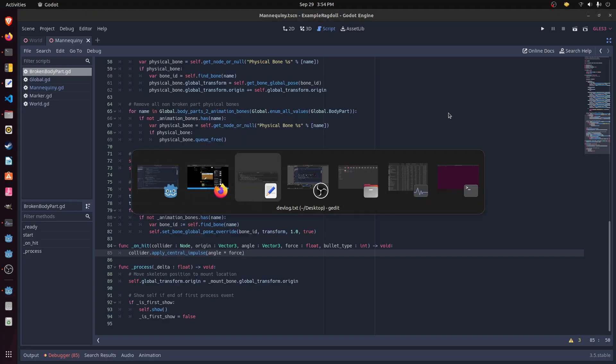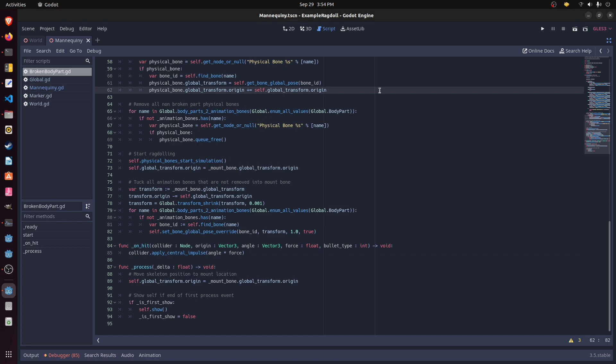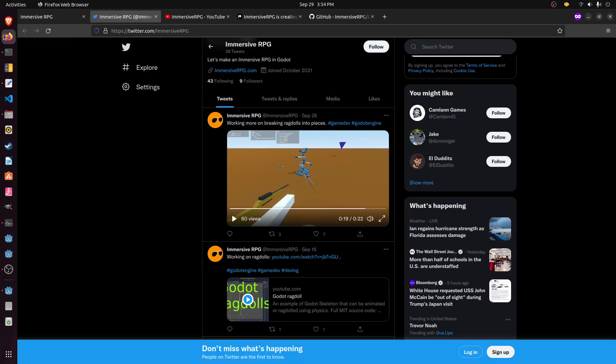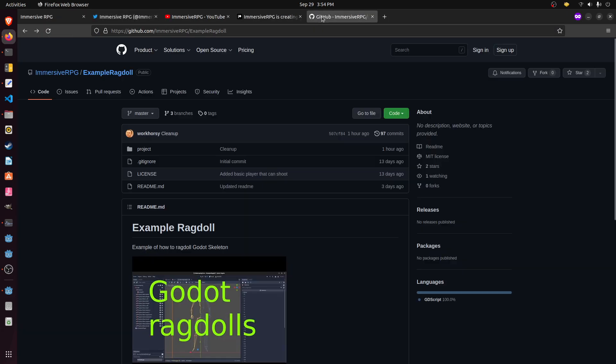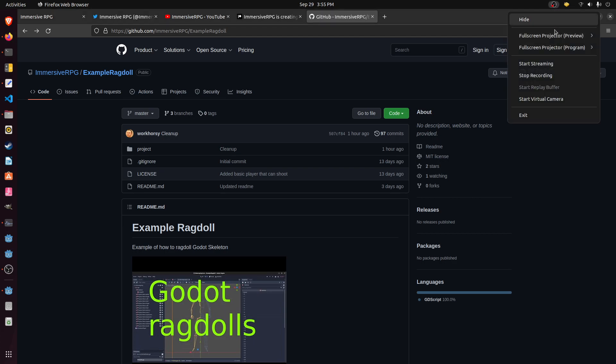Anyway, if you guys have any questions, I'm going to add a few more things to this, but the source code is on github.com/immersiveRPG/exampleRagdoll. So check it out. Let me know if you have any questions or want any cool features or anything. I'm going to be adding some more stuff. I will see you guys later. All right.